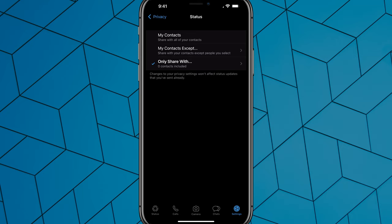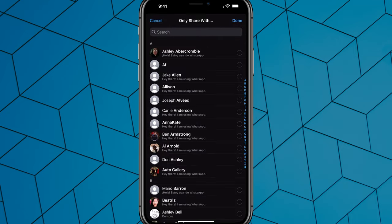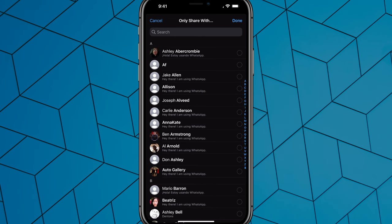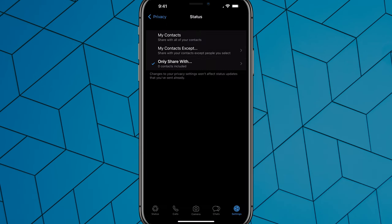Yours is probably selected at the top option there that says My Contacts. But if we tap on Only Share With, it'll have a list of all of our contacts here. Just don't select anyone and then tap on Done there in the upper portion of your screen. That will not share any of your status information with anyone.